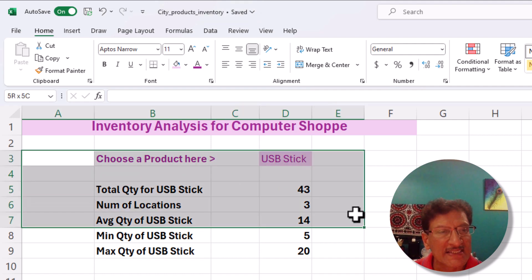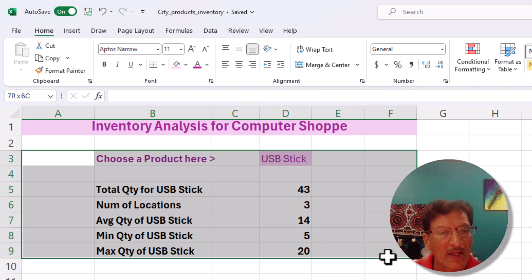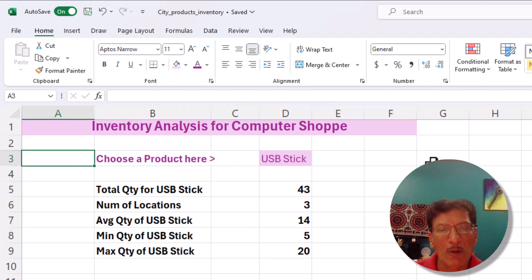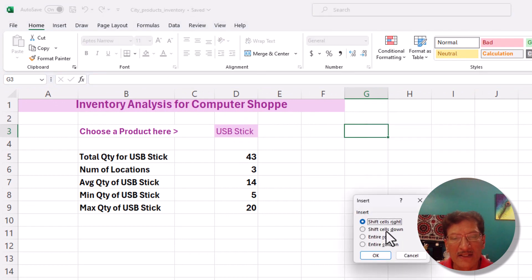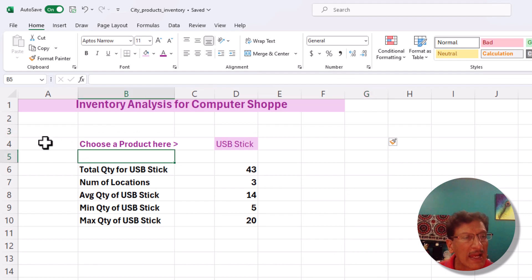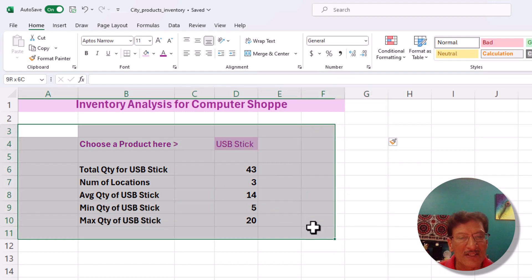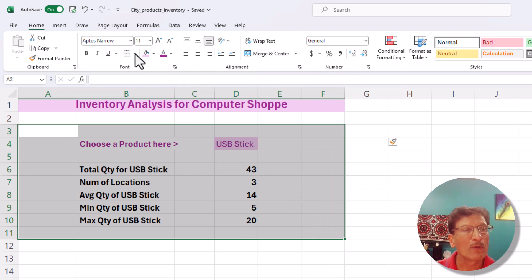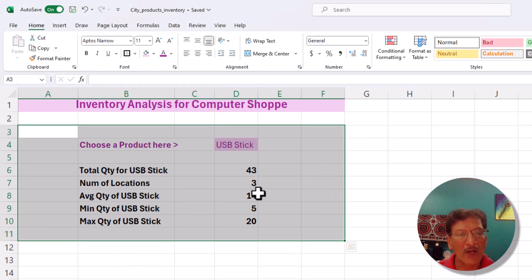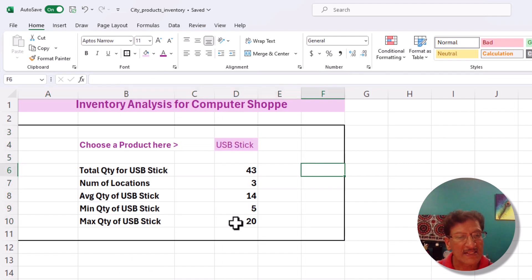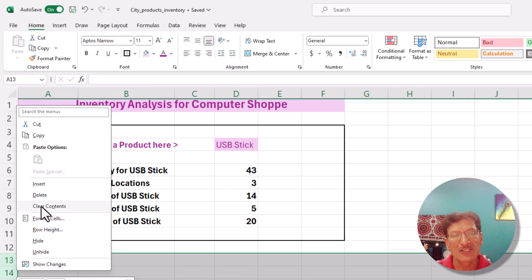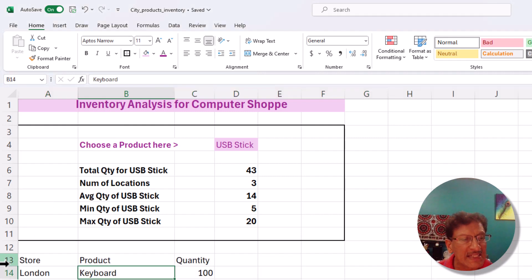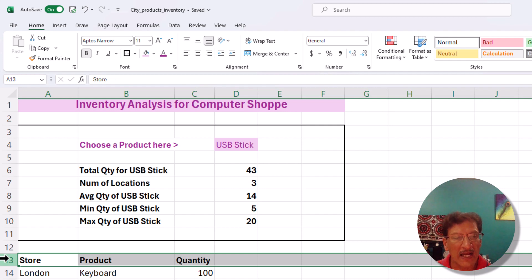We can put a nice border around the dashboard area, leave a blank row at the top to make it look a bit better, and now our mini dashboard is ready. The benefit of using range names is that even if the data grows large, we can easily expand it without changing any formulas.